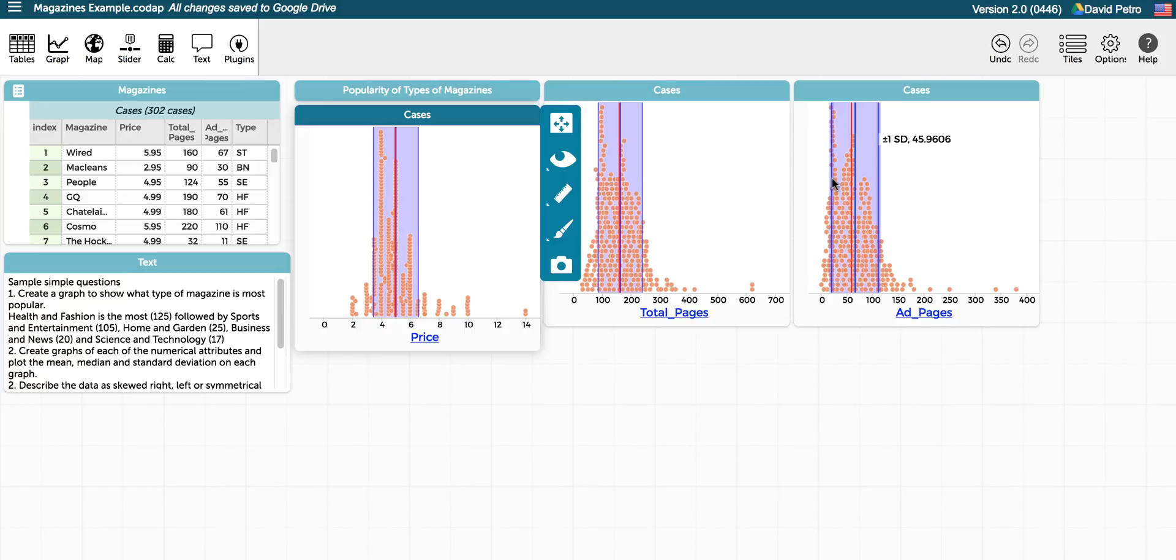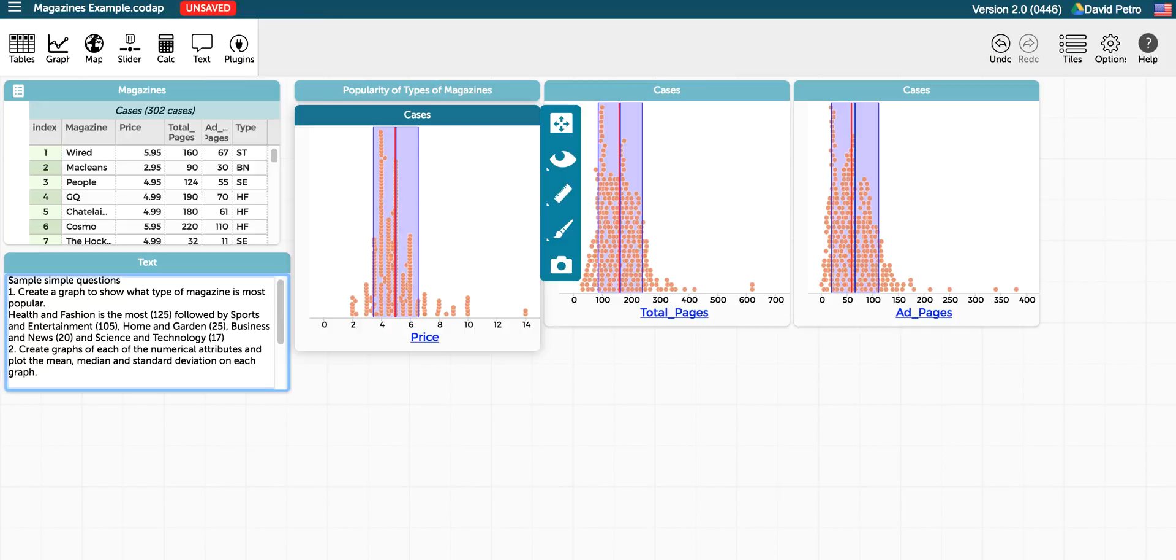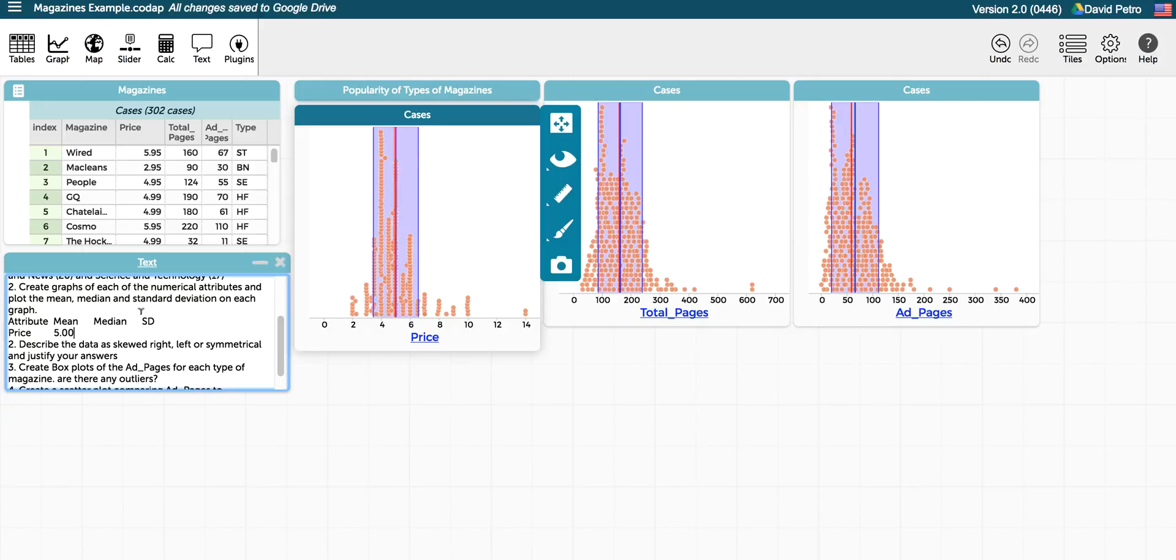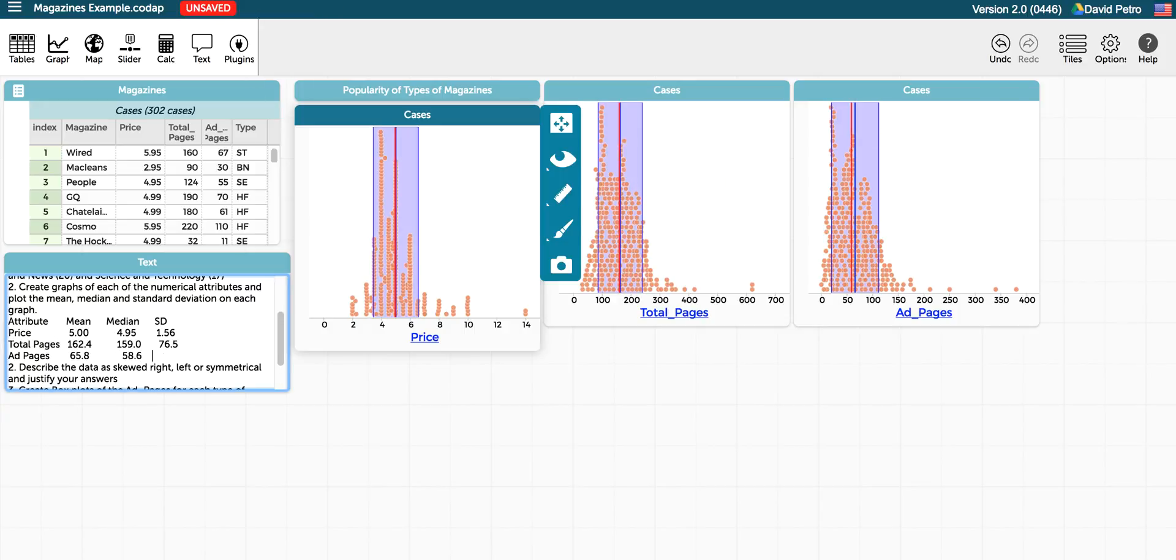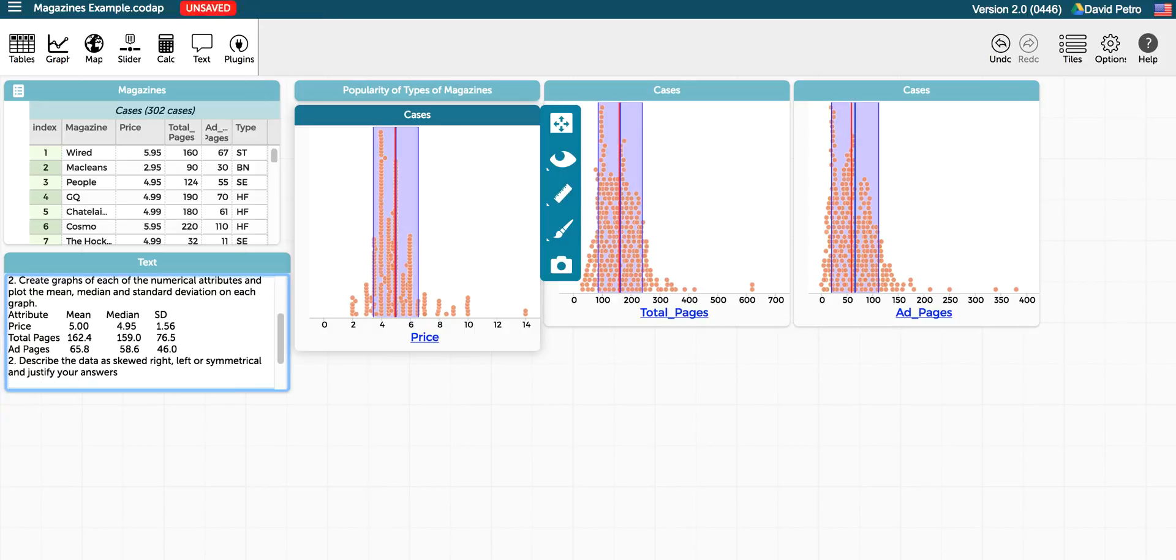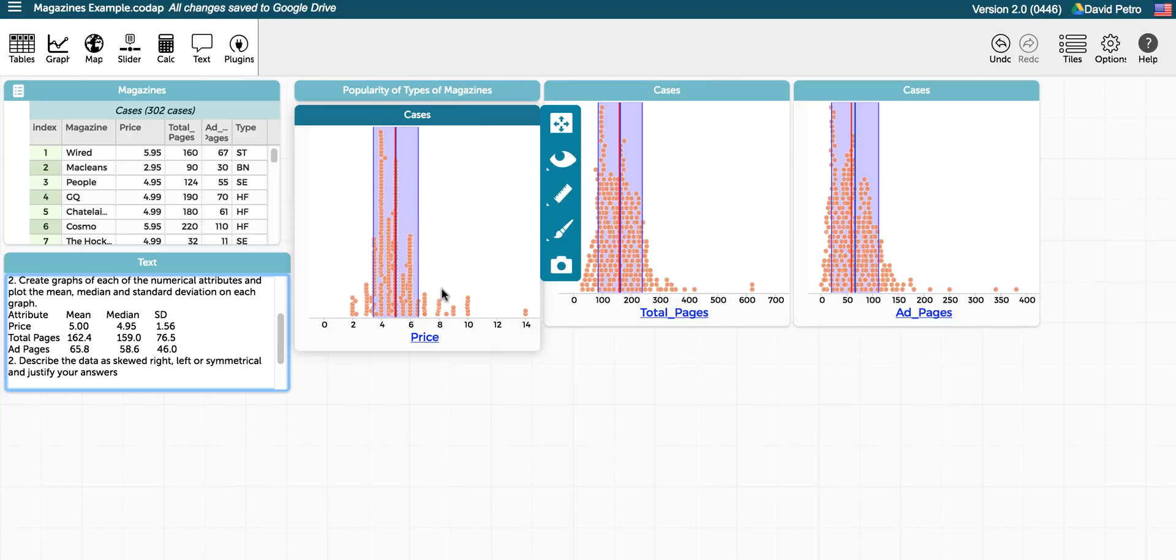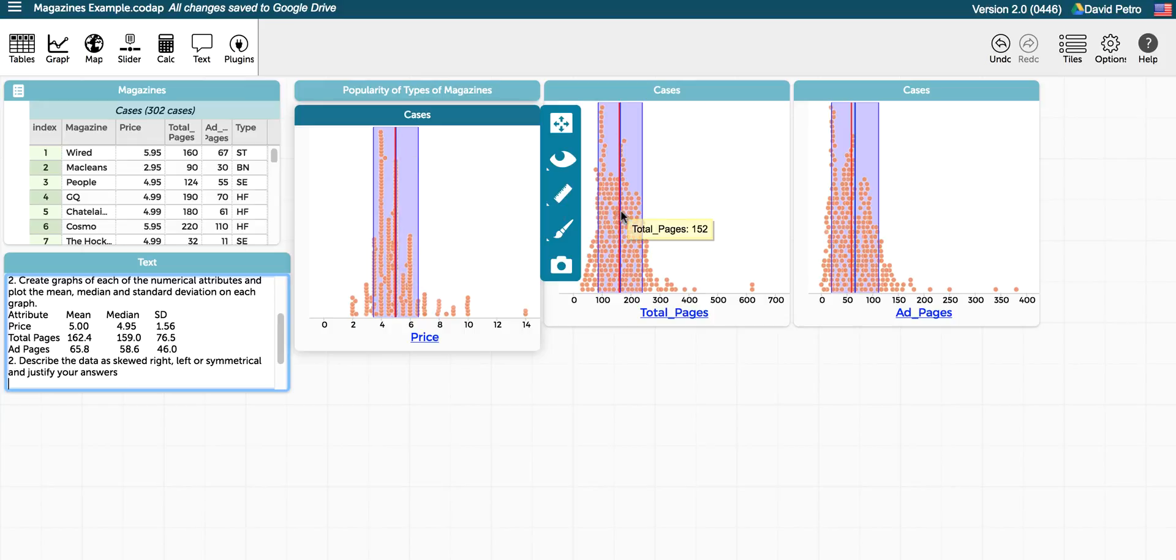So we can summarize that, and we're asked to describe whether the data is skewed to the right, left, or symmetrical. And you can see that for each set it's mostly symmetrical with a slight skewing to the right. And one way that you can tell it's skewed to the right is that in each case the mean is to the right of the median.